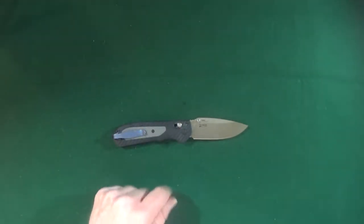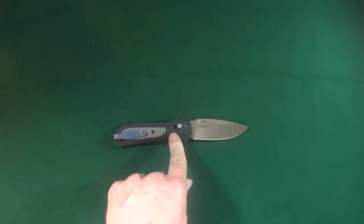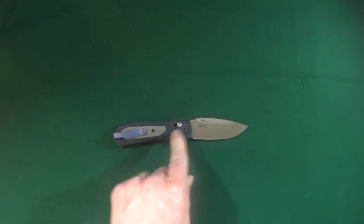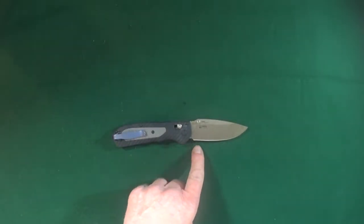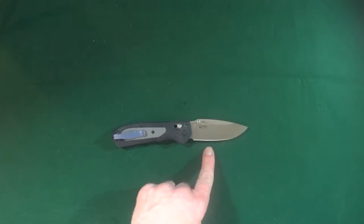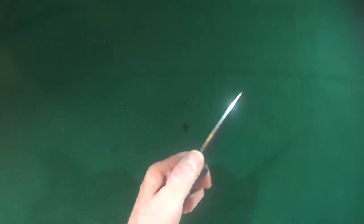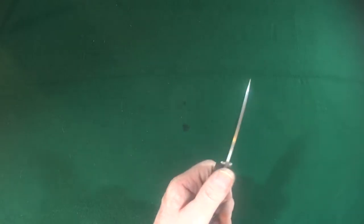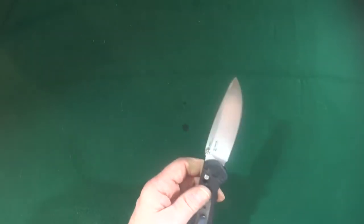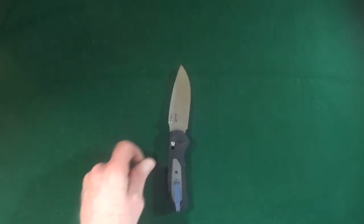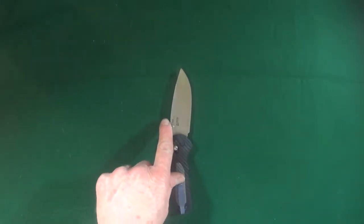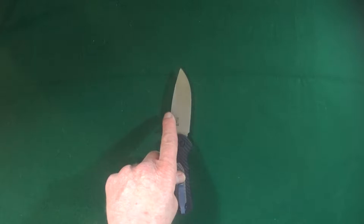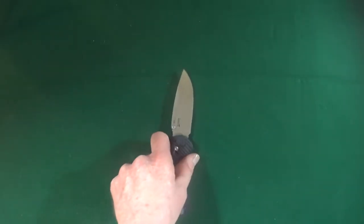Now this blade is 3.6 inches long with a cutting edge of about three and a half inches. The spine thickness is 3 millimeters and the blade width is 1.19 inches or roughly 30 millimeters.